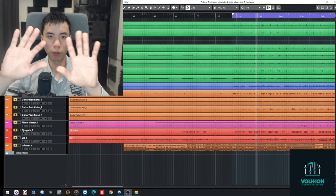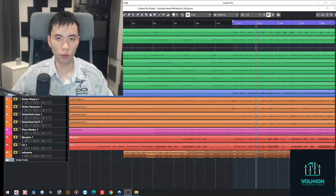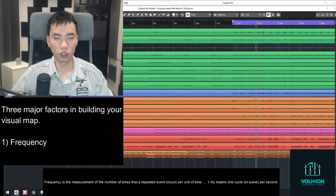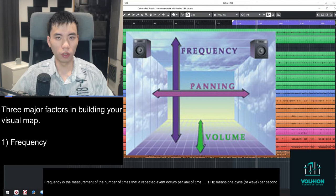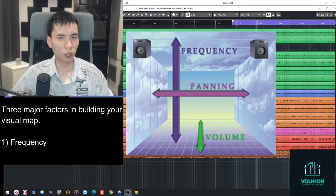When it comes to building your visual map and visualizing your mix, you want to first start off with identifying the frequency. So frequency is a fancy way of saying how fast vibrations travel at what rate. And you don't need to overcomplicate the term for it. All you need to understand is that every type of sound there is out there is categorized by either lows, mids, or highs.